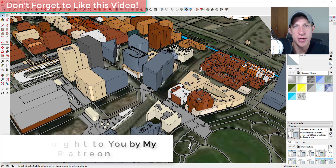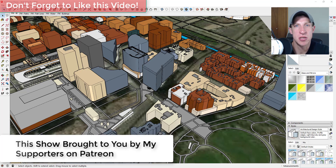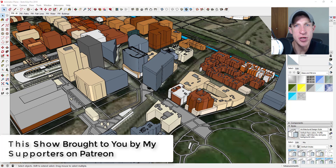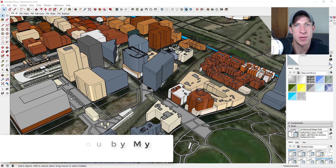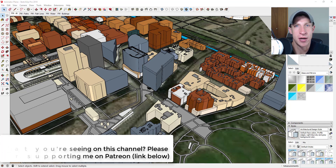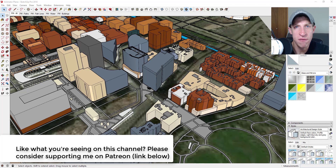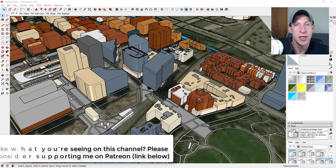Today's video is brought to you by my supporters on Patreon. Patreon is the website where you can support creators that you like on YouTube, so if you like what I'm doing on this channel please make sure to check out that link in the notes down below.